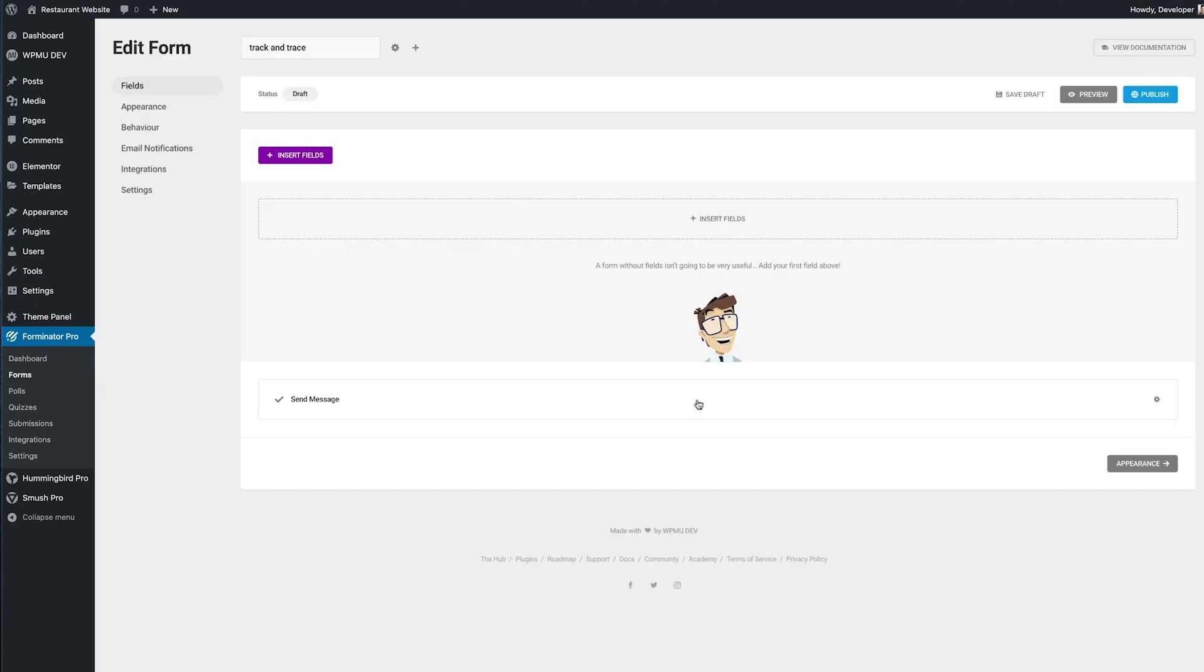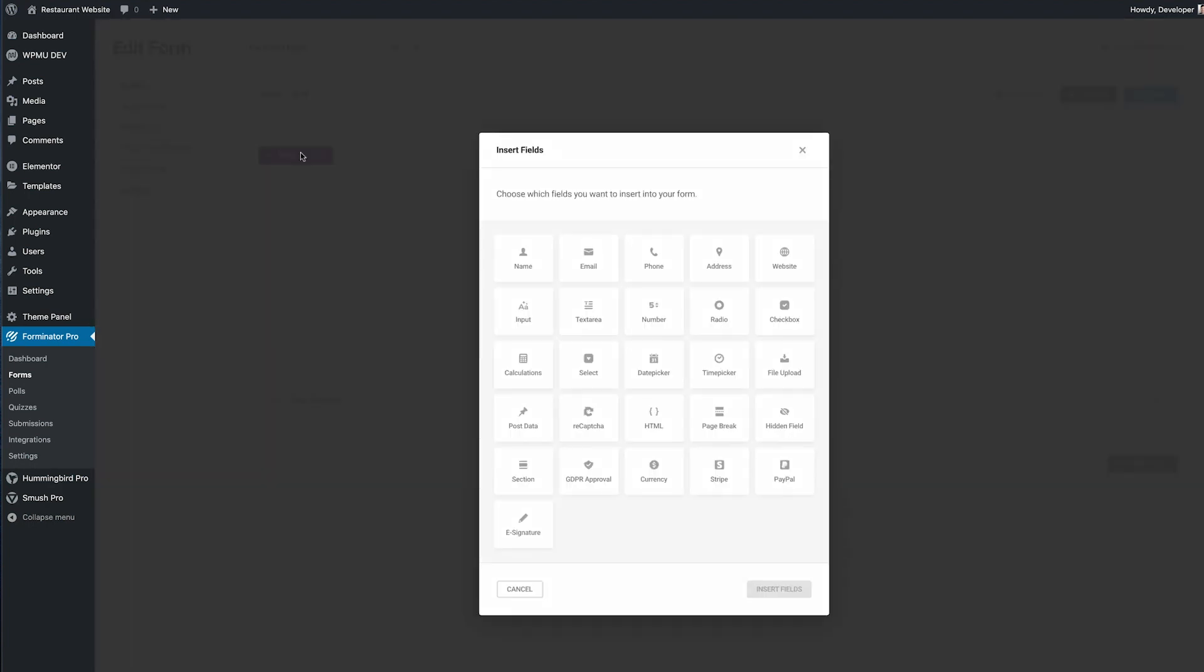That then takes us to the form editor and the first thing to do is add in all the fields that we want the user to complete. I'm going to click on insert fields and here you can see we're presented with a lot of field options.